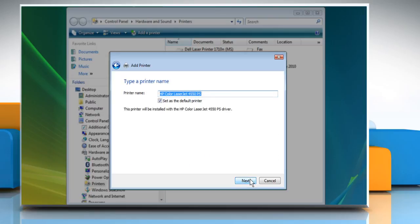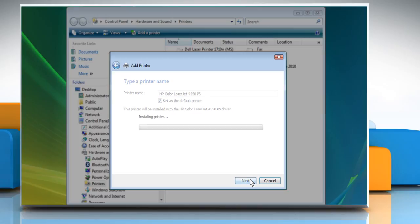If you want, you can type a name for your printer or use it by its default name. Click Next. The installation of the printer will start.